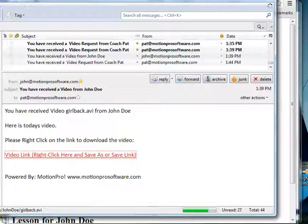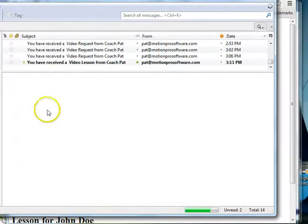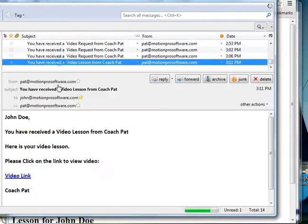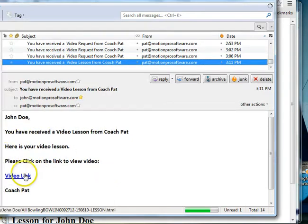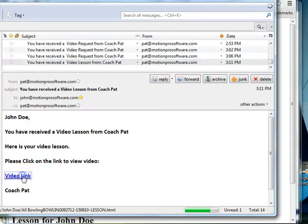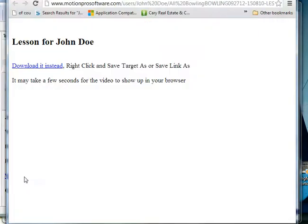In addition, the email they would get would be here: John Doe, you received the email from Coach Pat, here's your lesson. And they would just click on this link, same link.